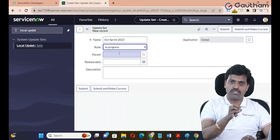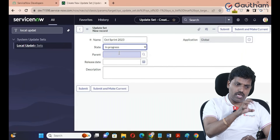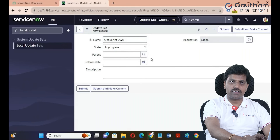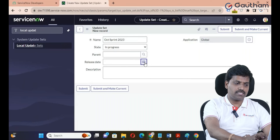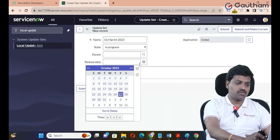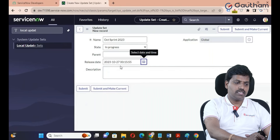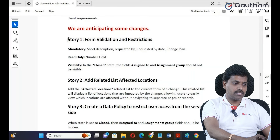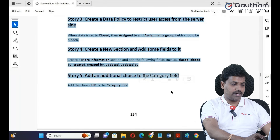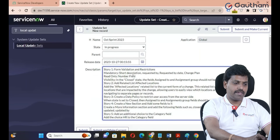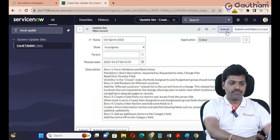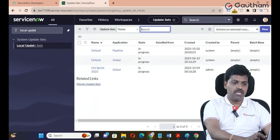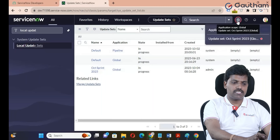When the local update set is In Progress, we will capture the local update set changes. If you want to make this particular local update set the main one, you can select the respective parent update set. If you want to make it a main update set, keep it as is. If you want to add an assumption date — for example, I want to release all changes in testing on the 27th of October — you can do so. Don't click the submit button; submit and make it the current update set.